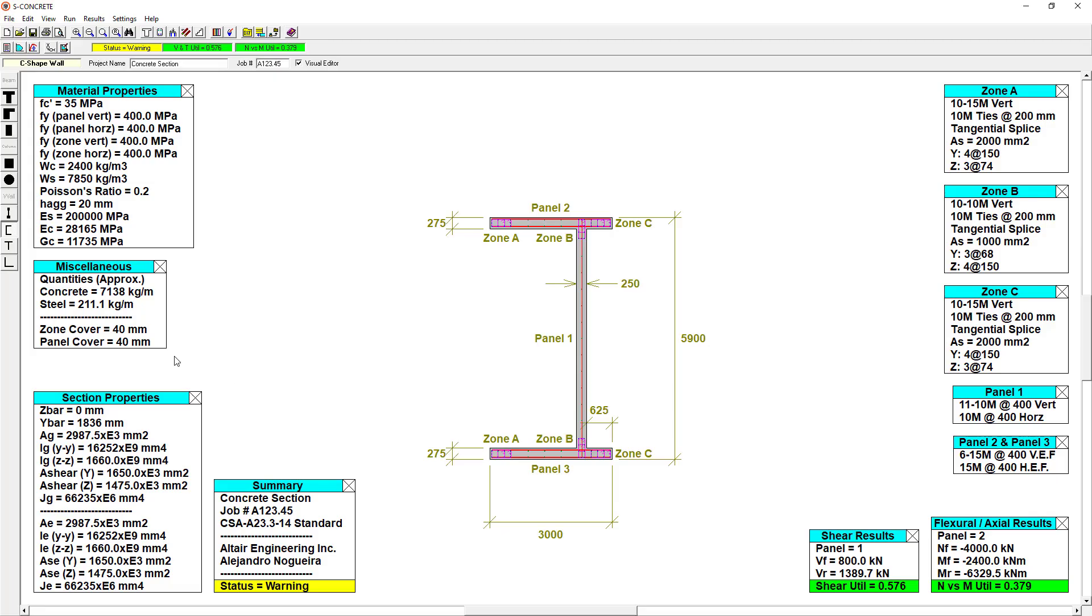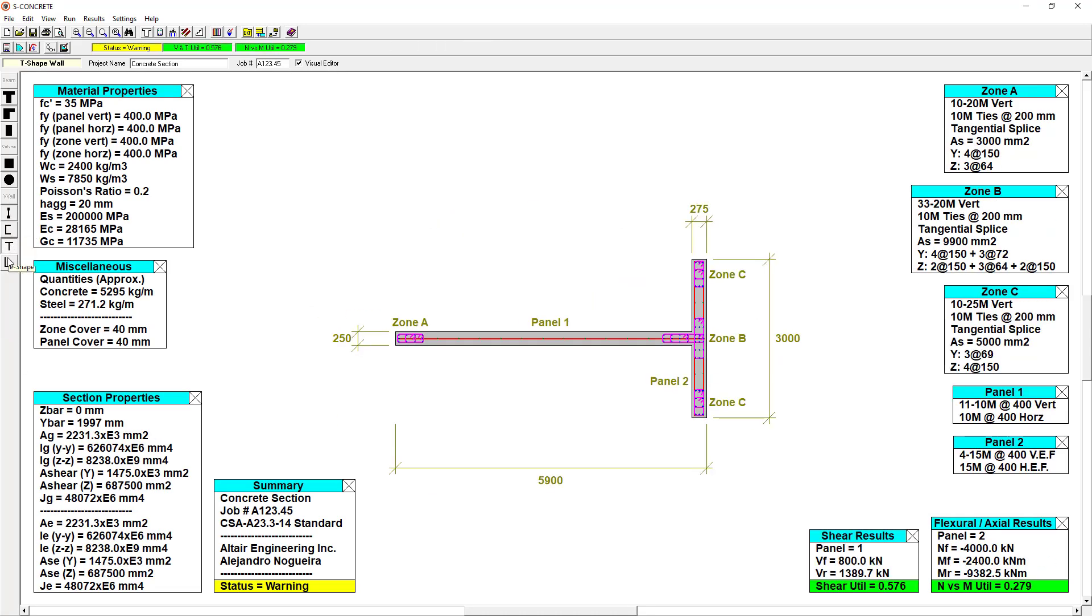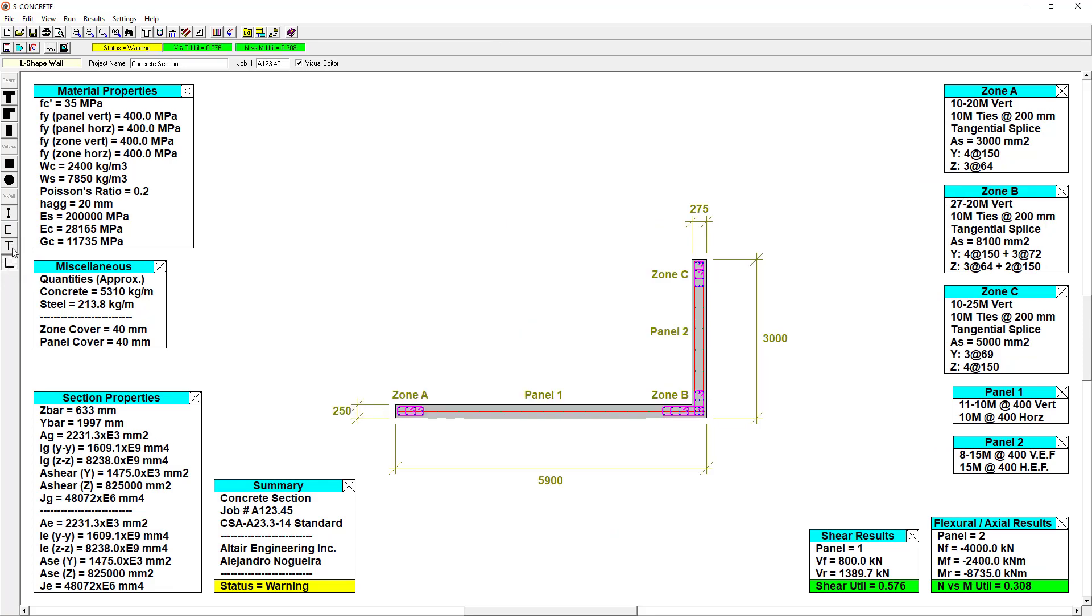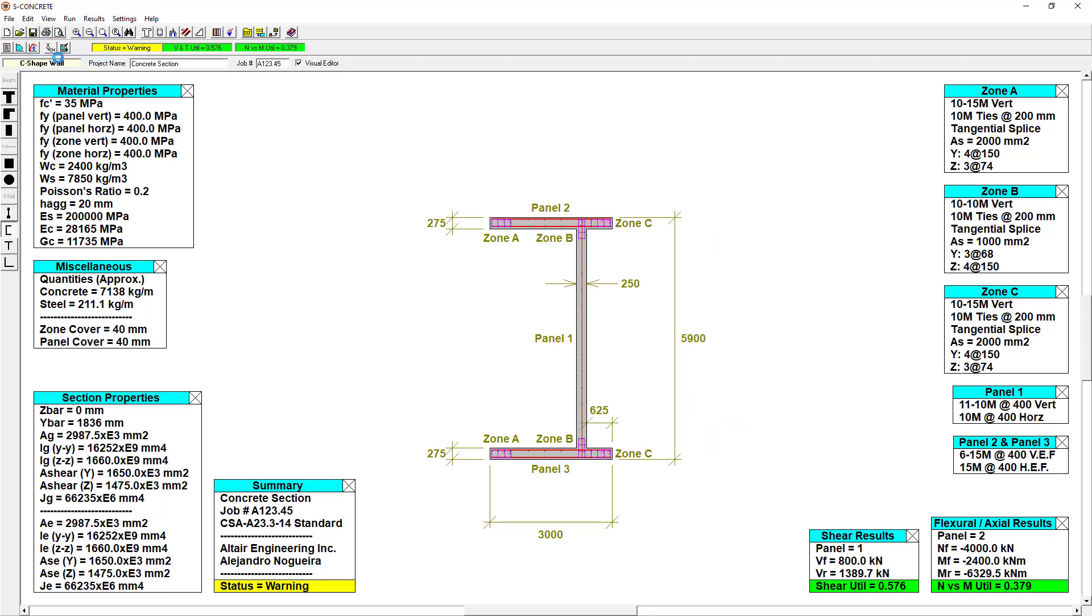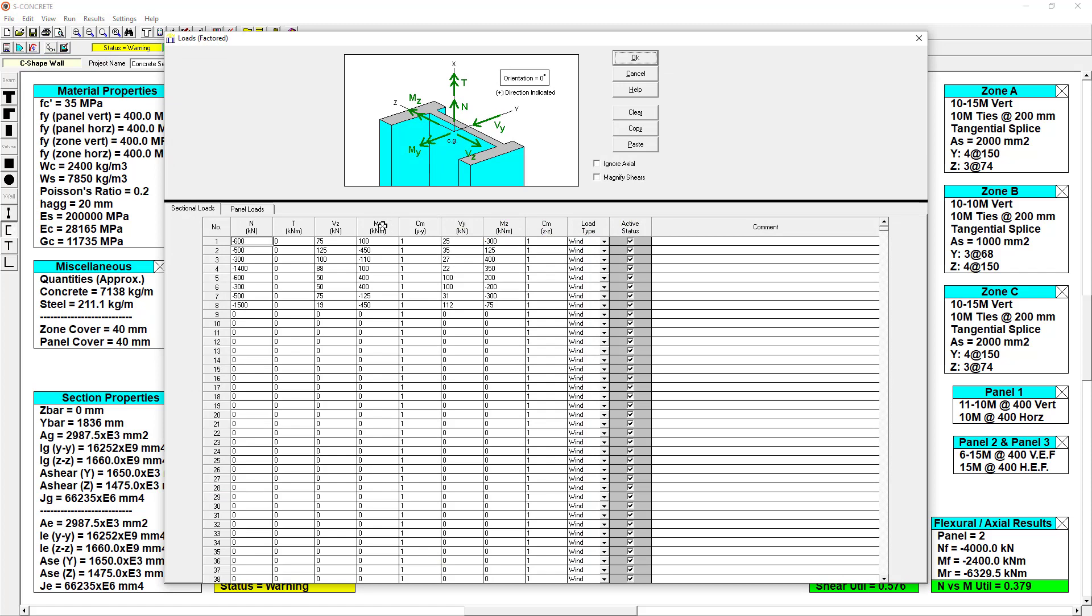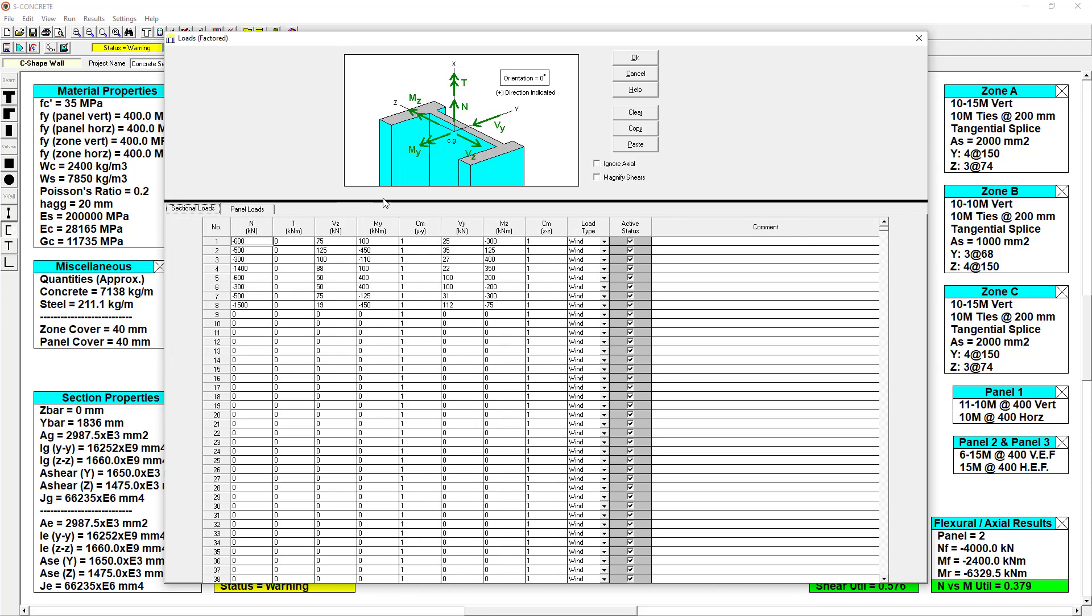Looking at S-Concrete now, we can see the different shapes we have available to us. We have I-shaped walls, T-shape, L-shape, and so on. If we go to the Edit menu and to the Loads tool, we can see the loads have already been defined. These can be brought in from S-Frame, which we'll show you later, Excel, or they can be entered manually by hand. You can also apply these to individual panels or the section as a whole.